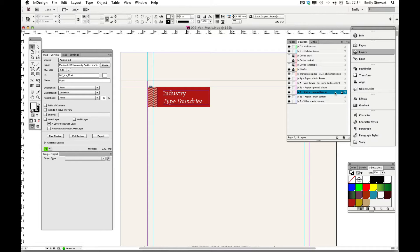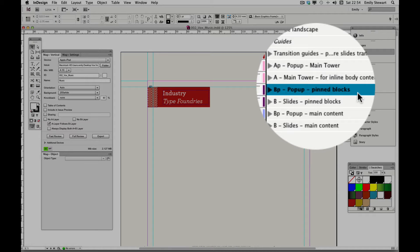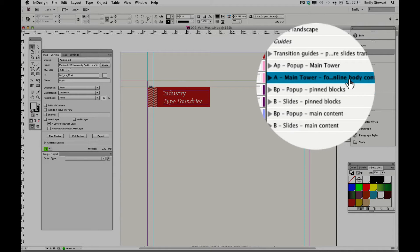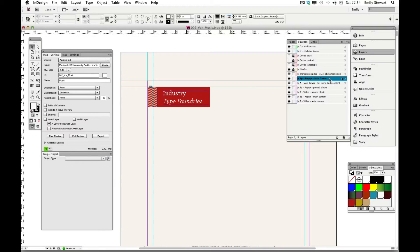There are four layers you can use pinning on: B pin blocks, B pop-up pin blocks, A main tower, and A pop-up main tower. Since we haven't covered pop-ups yet, we'll focus on pinning objects on the B and A main tower layers.